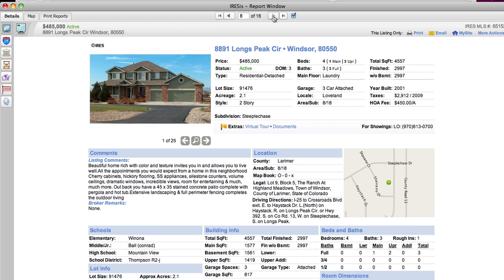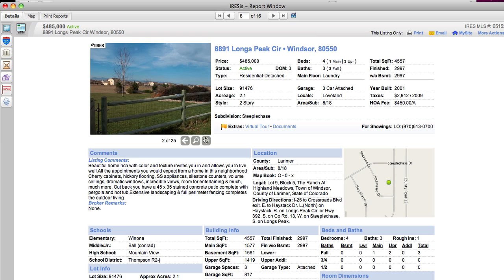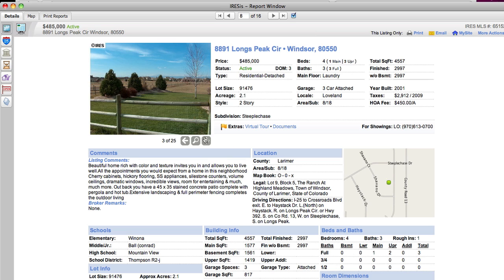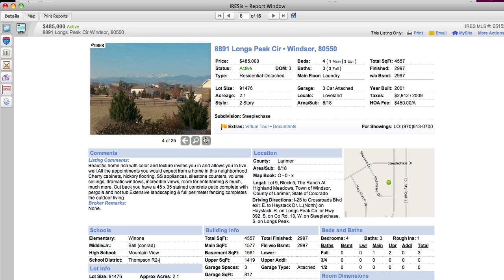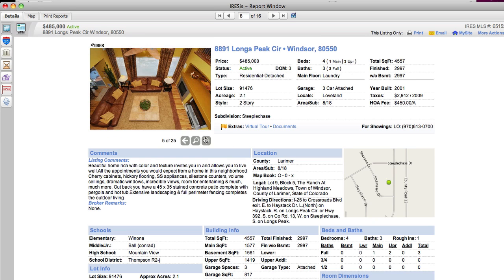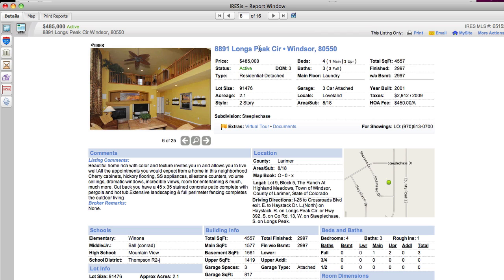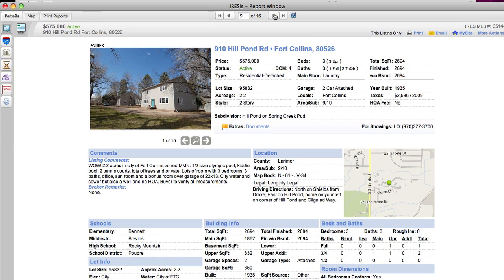And you can tell I have a lot of other things I want to cover. This one here is on 2.1 acres. It's got a 45 x 35 stained concrete floor complete with pergola outback.